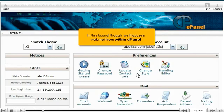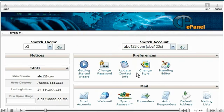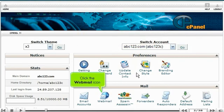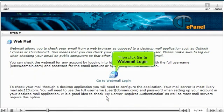In this tutorial though, we'll access Webmail from within cPanel. Click the Webmail icon. Then click Go to Webmail Login.